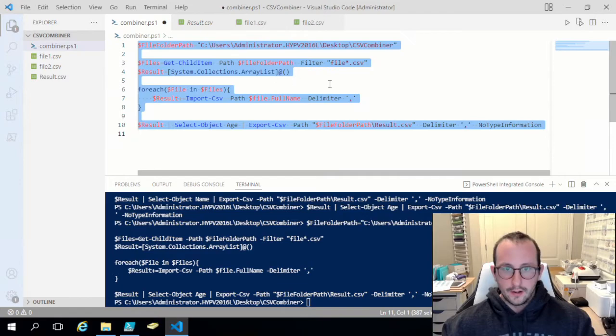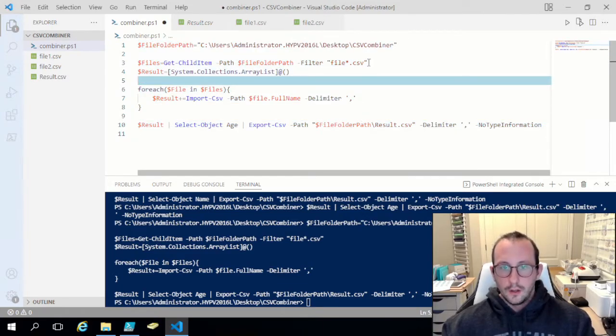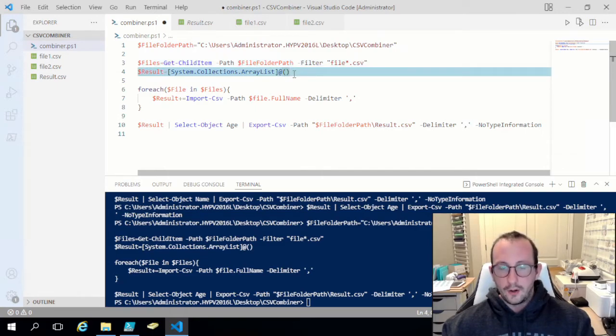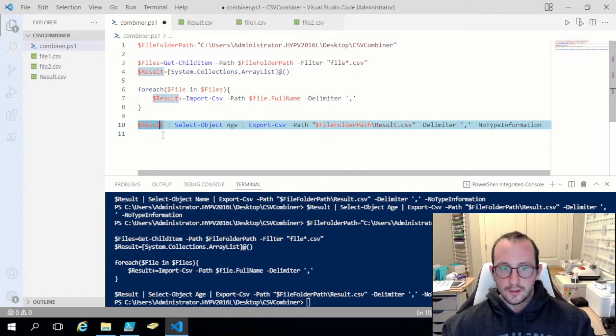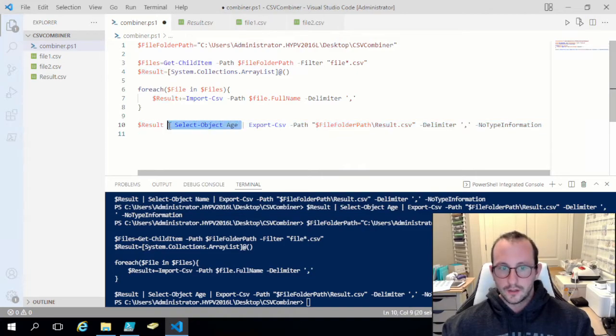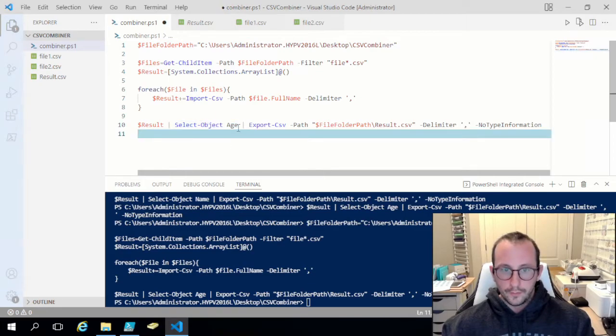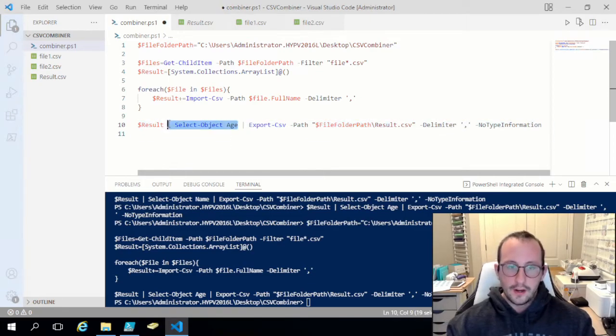So that should be good. All you really need to do is grab the files that you want, create a new empty ArrayList, and then just keep adding the Import-CSV into that ArrayList and then export it with selecting the column. That would be how you just combine multiple CSVs together into one file and then select also just one column.